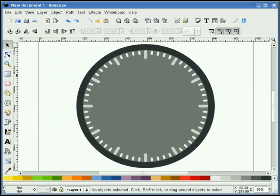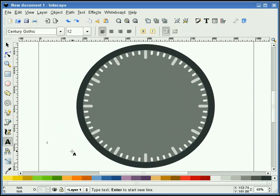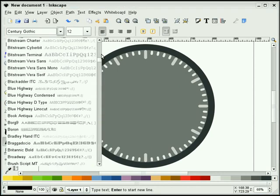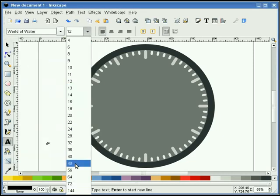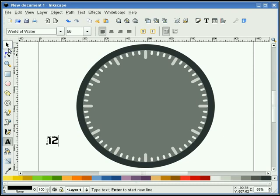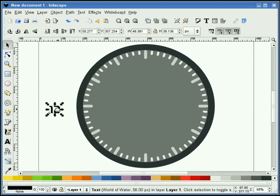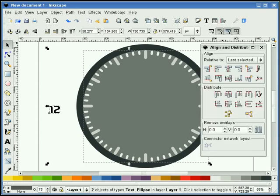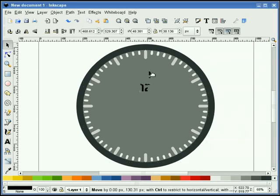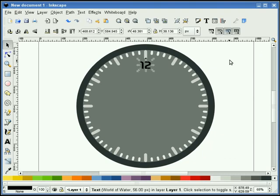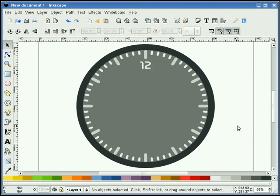Now what I'm going to do is make some characters — we'll do a 12. I'll pick a font; let's go down to the bottom and pick World of Water, that's a pretty good font. Let's see what 48 does — let's go a little bit bigger. 12 looks pretty good. I'm going to go ahead and select our 12 and our inner circle and line that up. I'll take that 12 and just push it up a little bit, and I'll make it white.